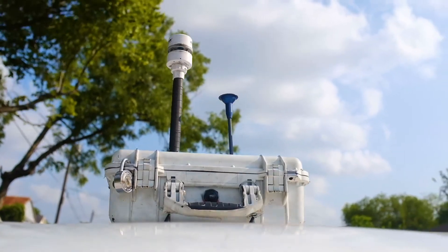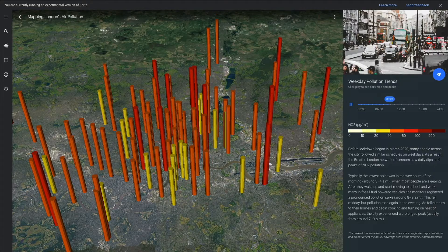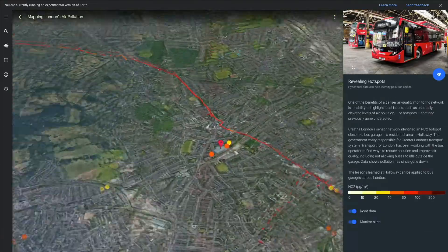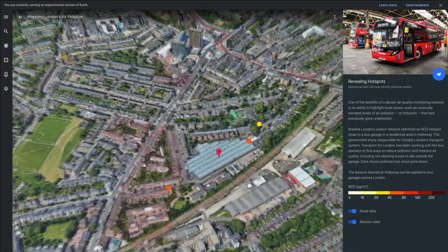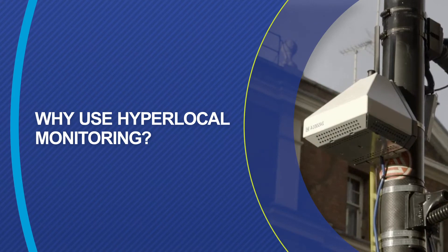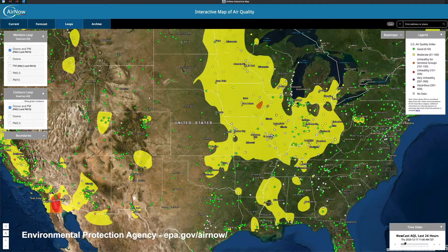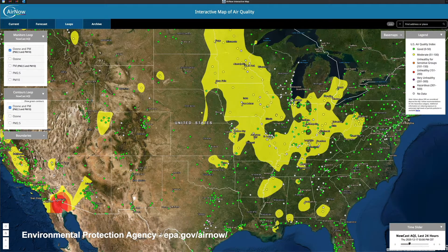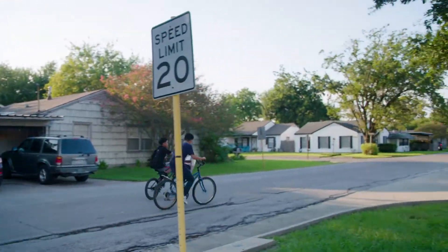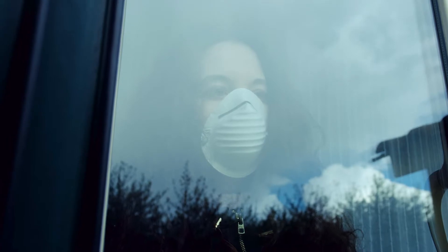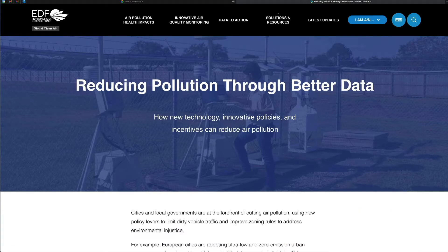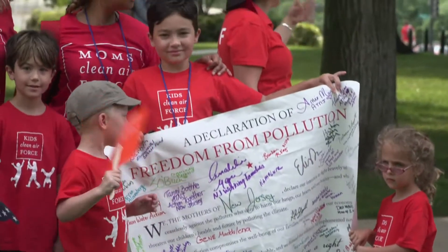New sensor technology is changing that dynamic, allowing us to measure and map pollution concentrations block by block, and identify patterns and pollution spikes or hotspots like never before. Hyperlocal monitoring allows for a more holistic picture of air quality at a high spatial resolution and frequency. Measuring on-the-ground pollution can support a better understanding of the true exposure and health impacts of air pollution. In turn, the data can lead to targeted policy solutions or advanced regulatory actions.